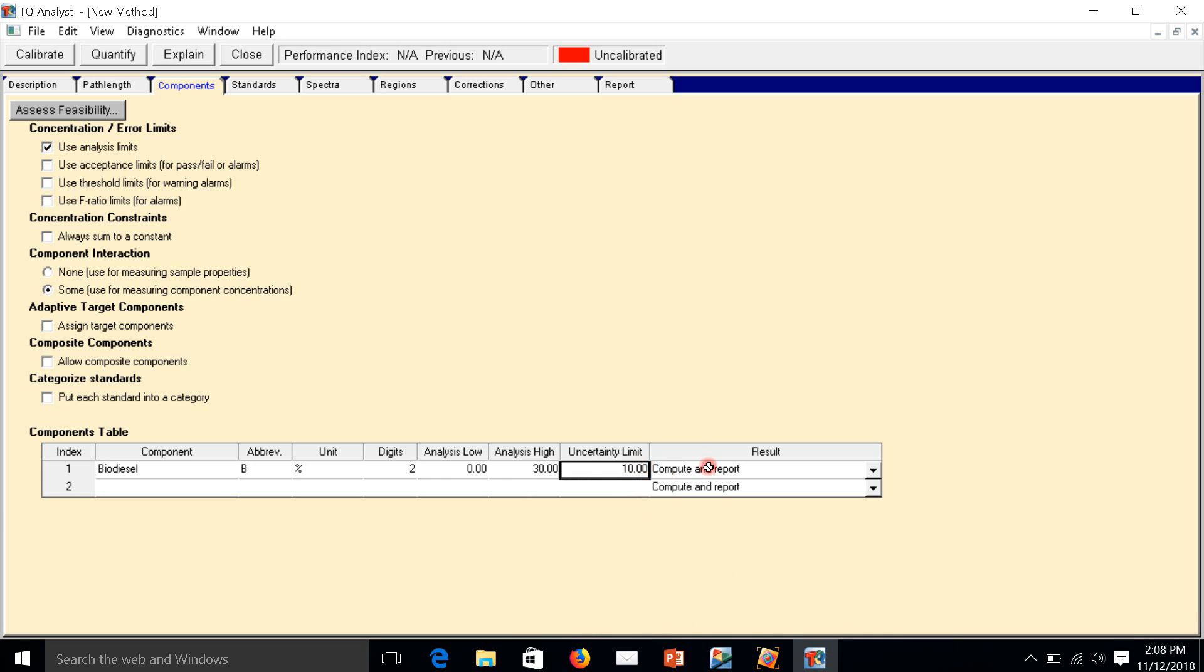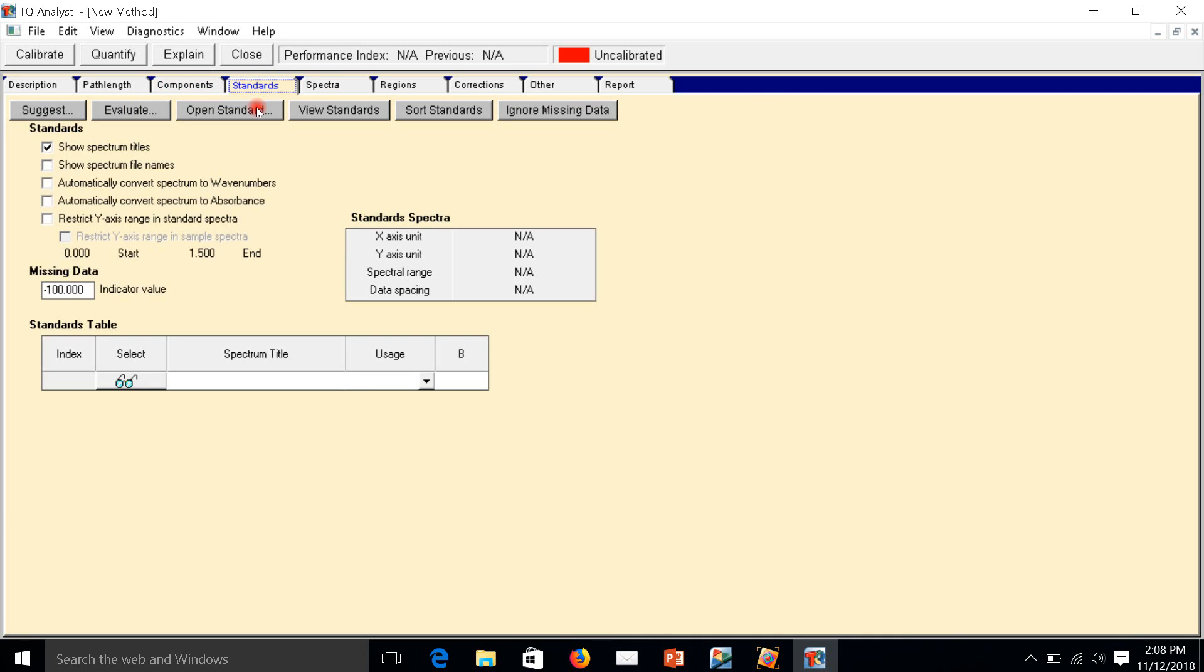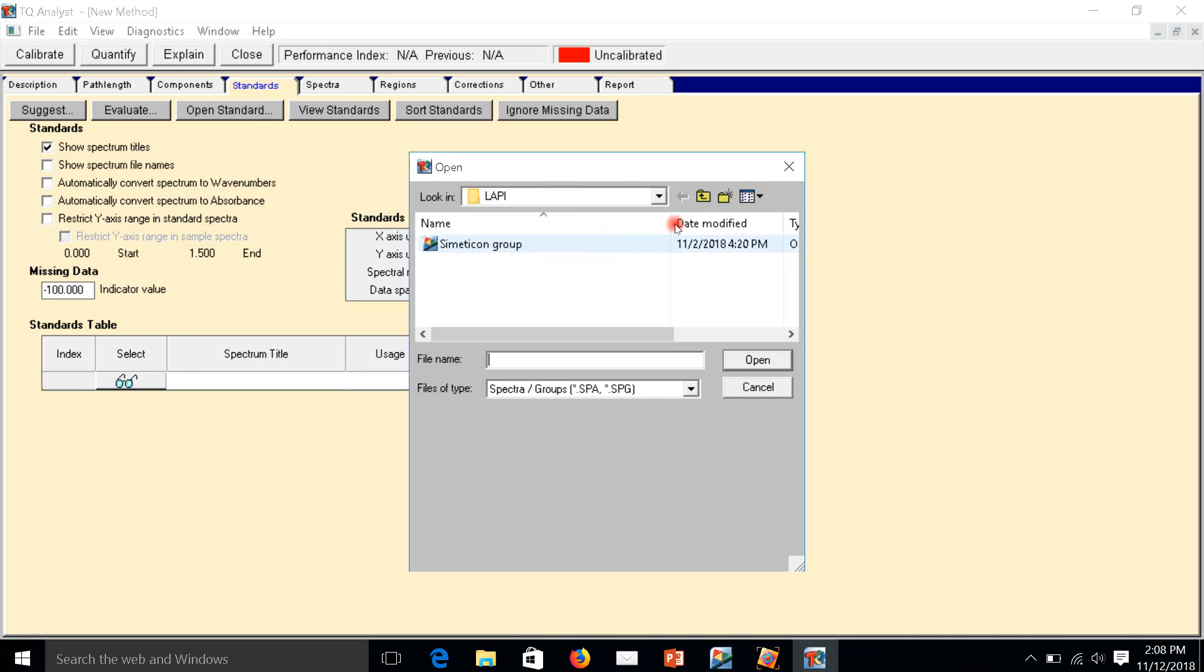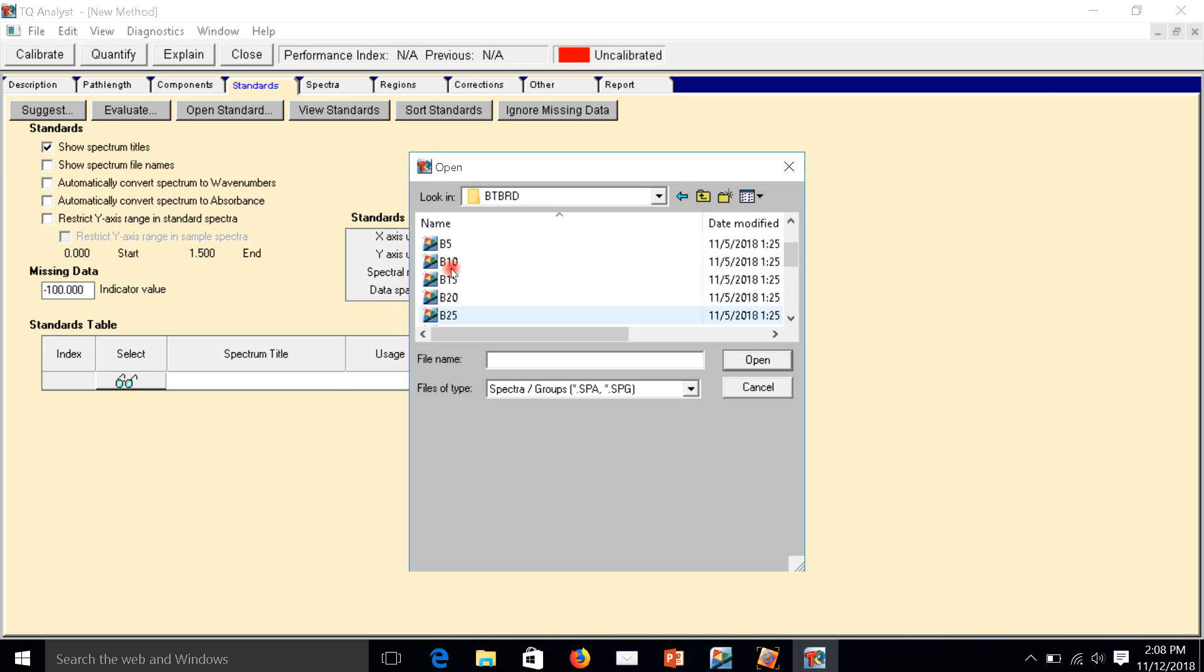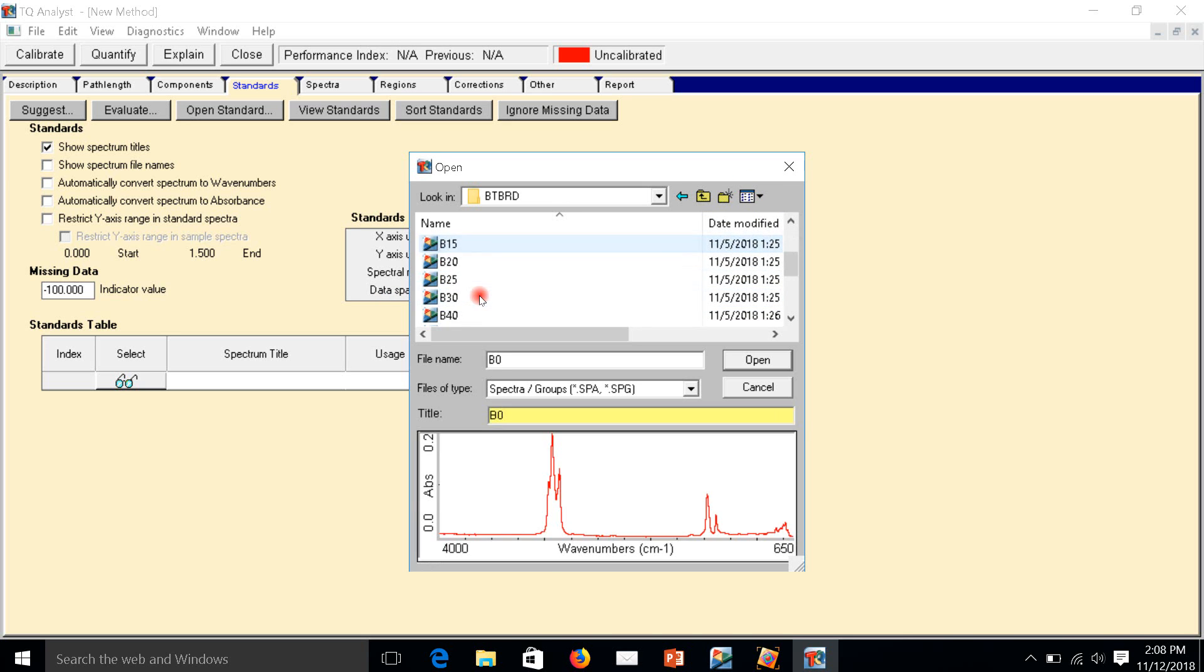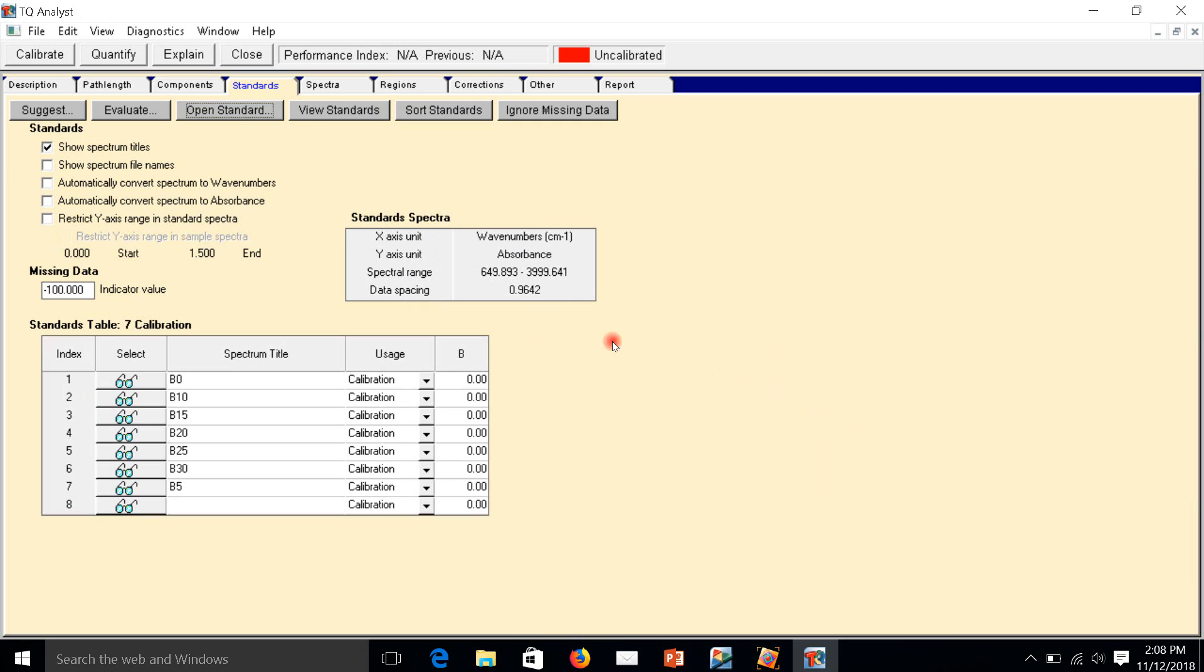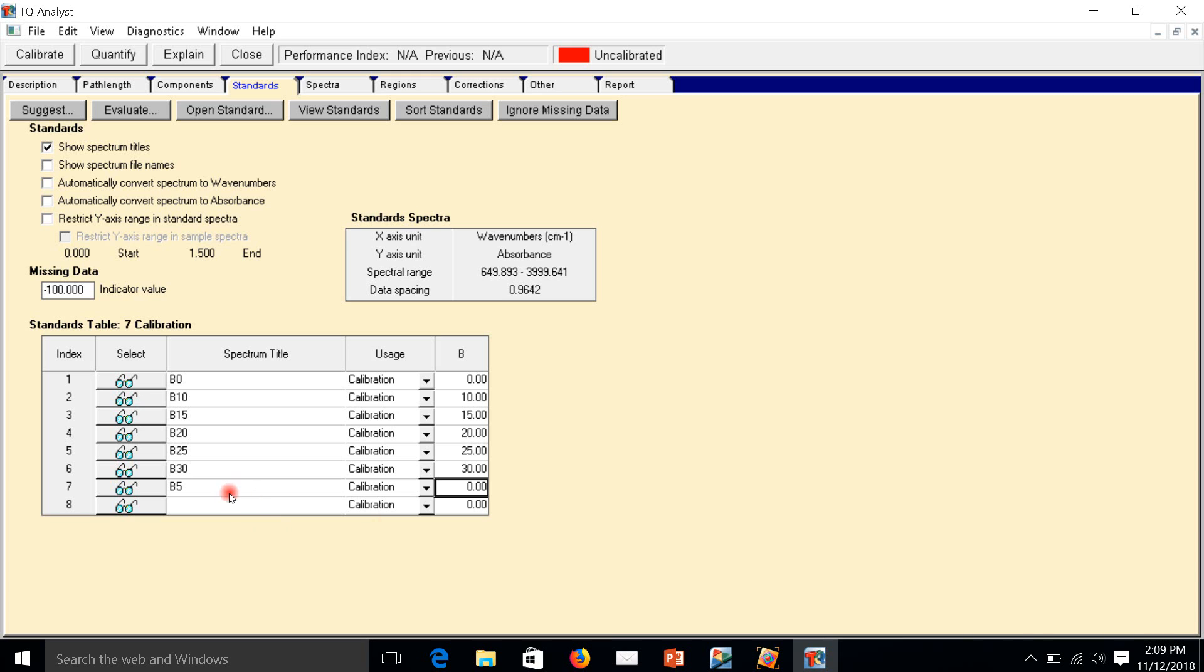We have to open standards. It means spectra we already scanned with our FTIR. Open standard, this one is B0 to B30. I open it, and here we have to write down the values. B10 we write down 10, B15 is 15, B20 is 20, B25 is 25. Sometimes the value is not sorted from lower value to higher value, but it's normal.